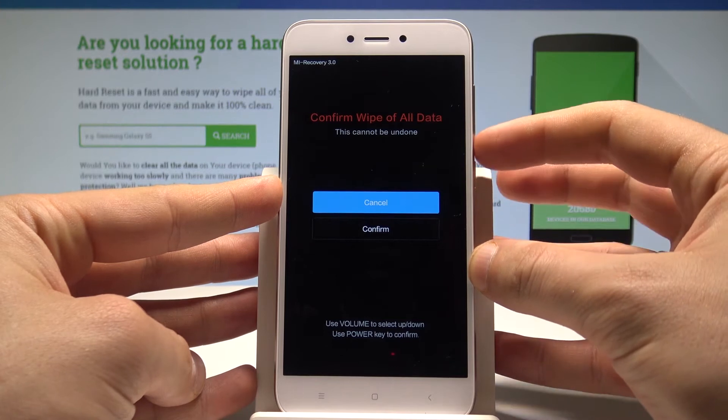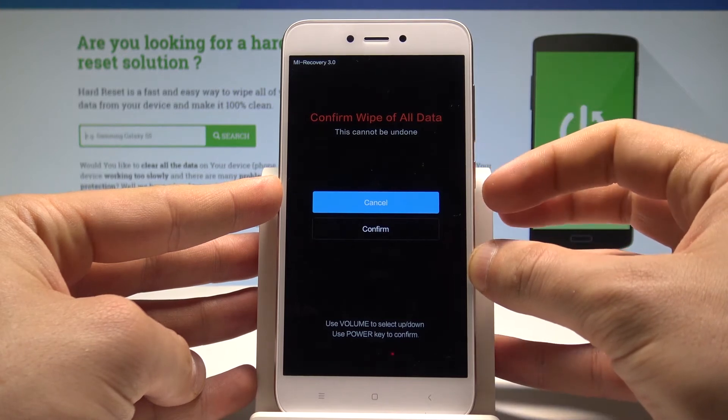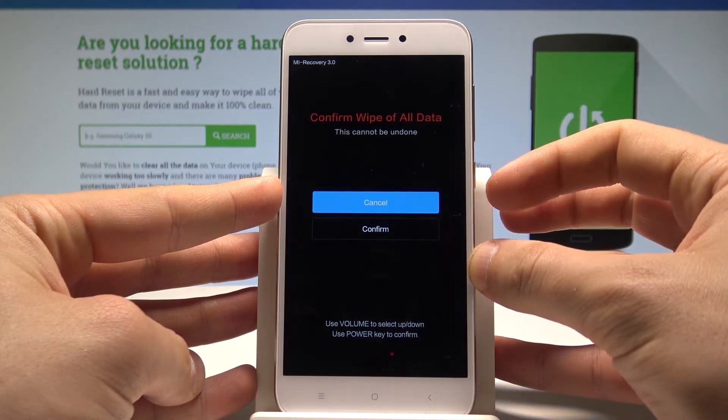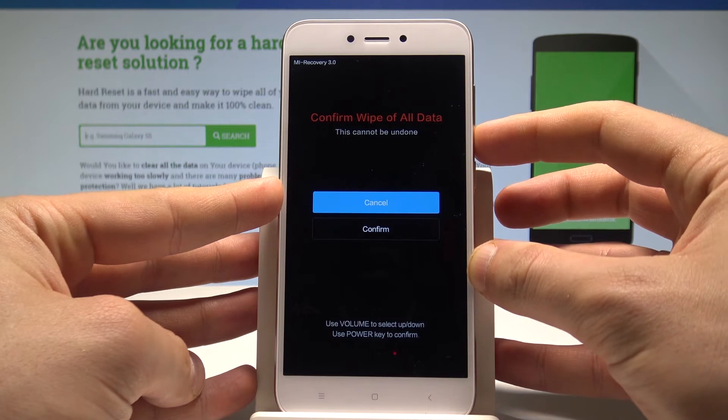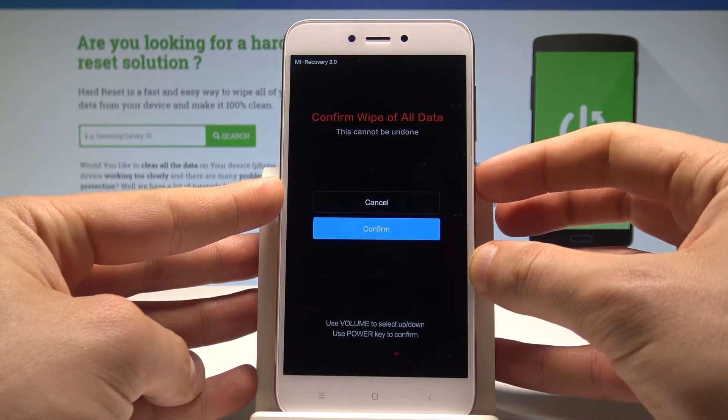To confirm erasing all personal data, customize settings and in startups let's scroll down and choose confirm.